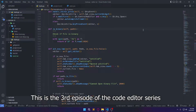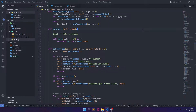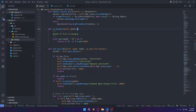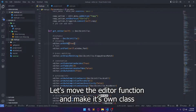Hello, this is the third episode of the code editor series. If you haven't watched the other two, the playlist link is in the description. First we're going to refactor our code, then we can style the editor. After that the syntax might look a little bit different, but we'll get into it in the next episode. Let's move the gary-to function and make its own class.